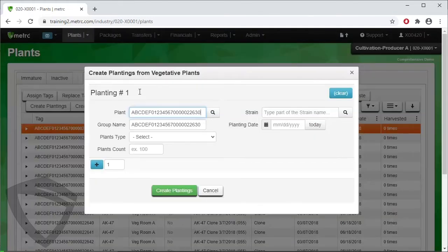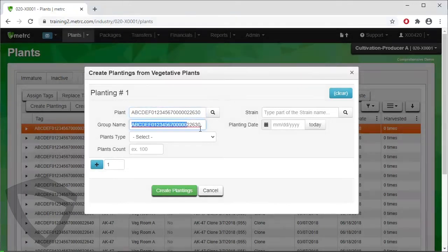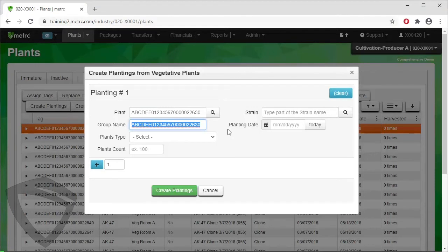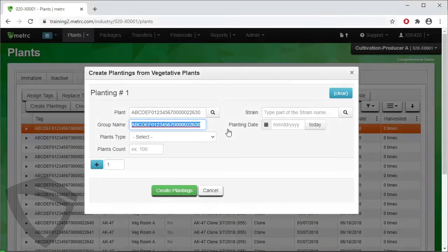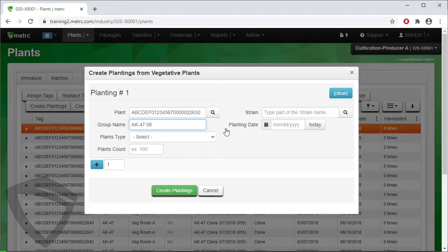Here is the pop-up for the new planting. The mother plant is auto-populated with the mother plant we identified. Next, assign a group name for the planting consisting of the strain name and the date of the planting at a minimum. You may add more if you wish, but strain name and date of the planting are the minimum. Type in the strain name and date.